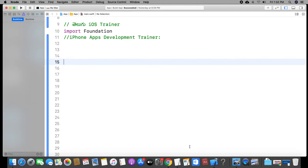Hi, hello, welcome to our channel. In this video, we will learn how to use trailing closure.